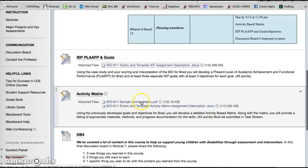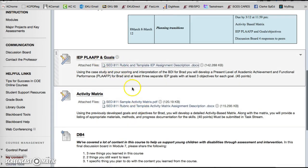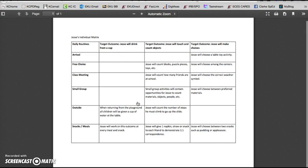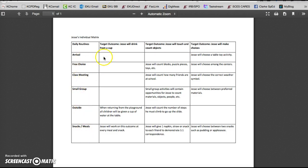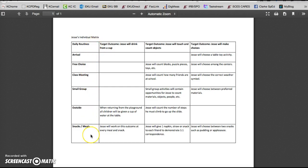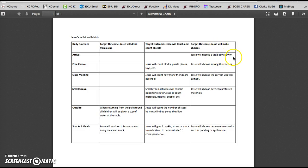And you're next going to do an activity matrix. It's going to be based on that IEP and I'm going to open up the sample. So you're going to create your list of daily routines in the table that's provided in the assignment and then you're going to base the target outcomes on the three IEP goals. And then what you do in the activity matrix is just show across the day when the student would have an opportunity to work on or meet that goal. So for example, during arrival he'll have the opportunity to make a choice by choosing a tabletop activity.